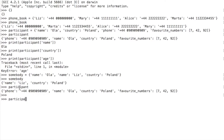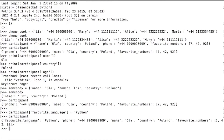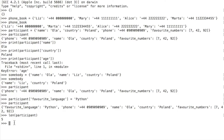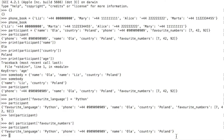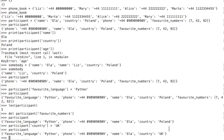We do that like this. We'll add a 'favorite language' key to our participant dictionary. Now when we print the participant, 'favorite language' is one of the values. Similarly to lists and strings, you can use the function len on a dictionary. The result is five — it tells us how many key-value pairs the dictionary stores. We can also delete an element using del, like: del participant['favorite_numbers']. Now favorite numbers are no longer in the dictionary. To change the value of a certain key, for example changing country from Poland to UK, we type: participant['country'] = 'UK'. Now the dictionary contains UK instead of Poland.